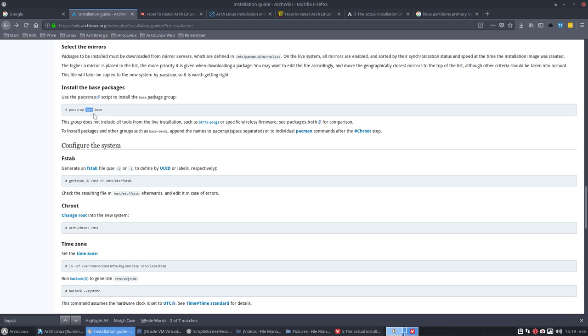What we need to know is we need to pacstrap into our mounted partition. Remember, we mounted our SDA3 in a folder, a folder called /mnt. We're going to install base and also base development.